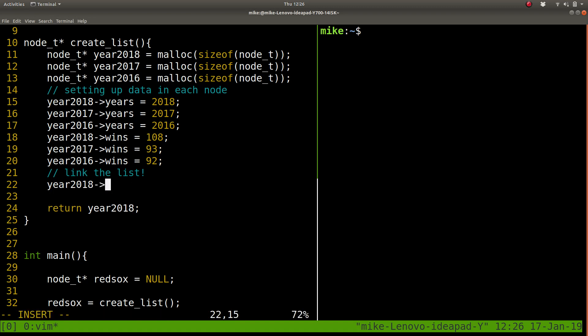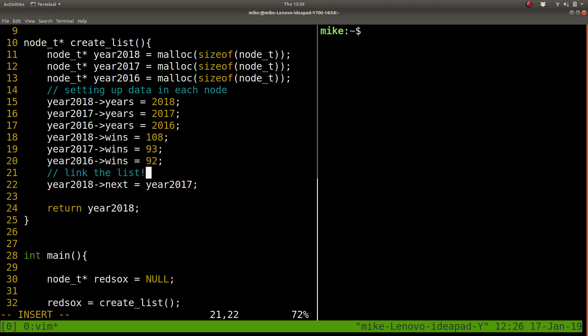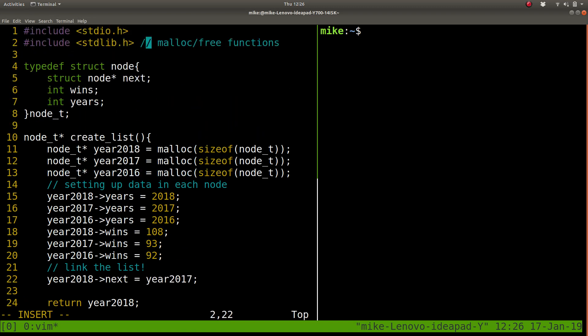And we want to point that to, well, the next year, 2017. So we do that by saying 2018's next, the thing it points to. Right? It's got to point to a node, as we see in line 5 here. So it points to 2017.